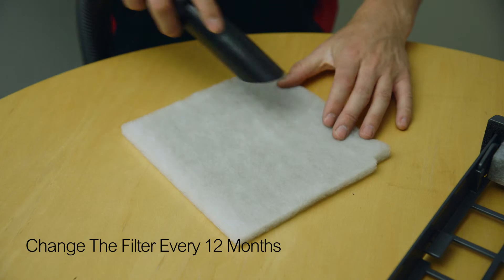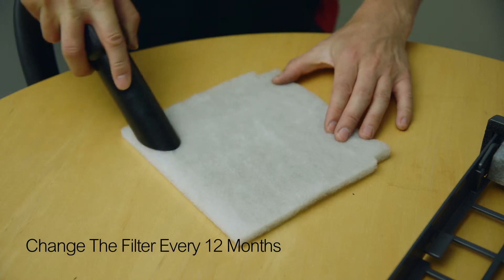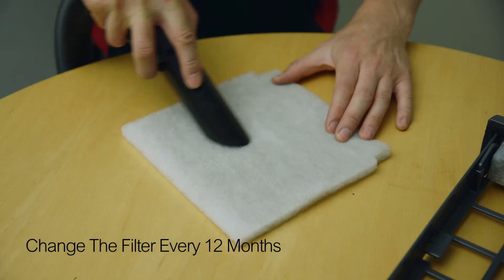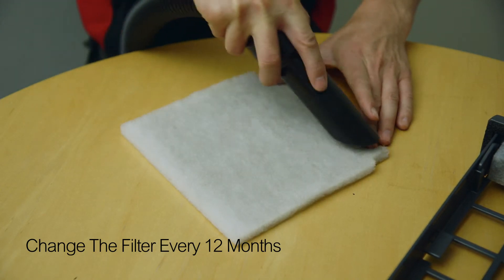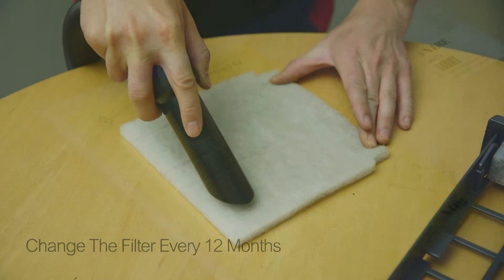Every 12 months or sooner if you notice any damage or holes in the filter, the filter membrane needs changing.